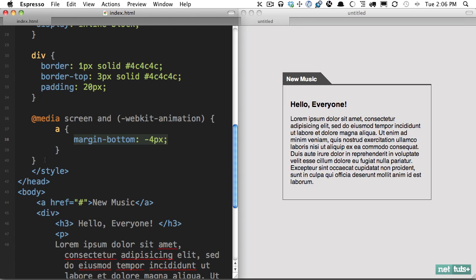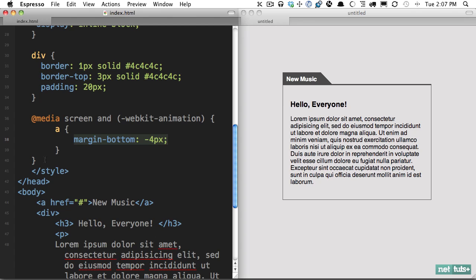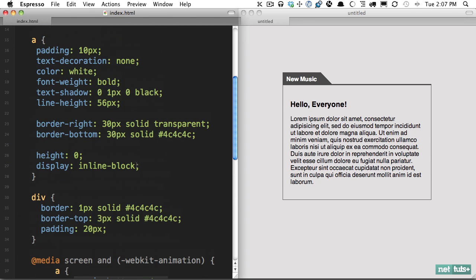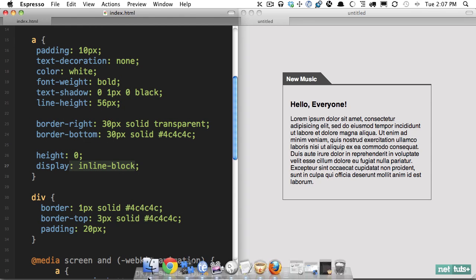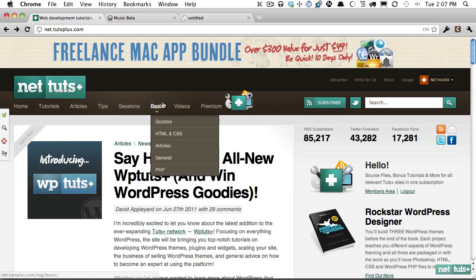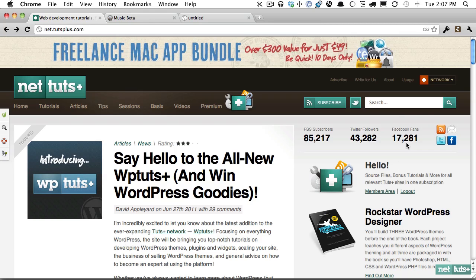So that is our simple effect. We used CSS to create shapes and took advantage of the display inline-block property. For more tips and tutorials, always visit NetTuts. You can subscribe to us, follow us on Twitter at EnvatoWebDev, which I run, or come say hello on Facebook.